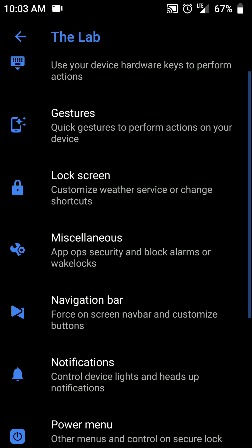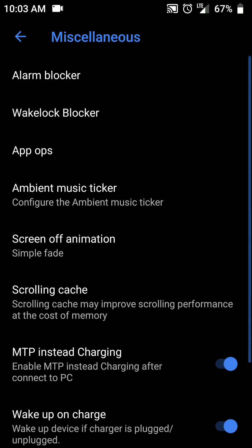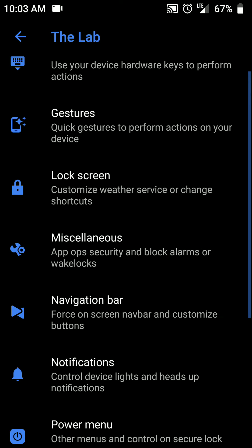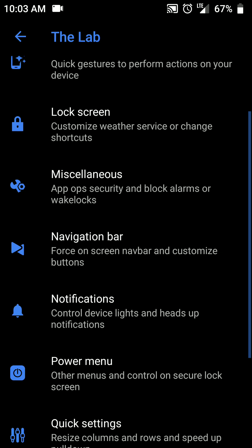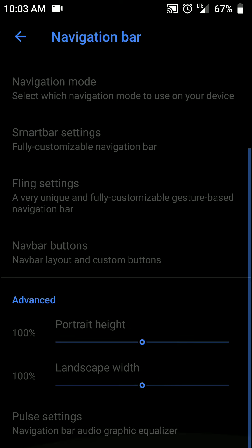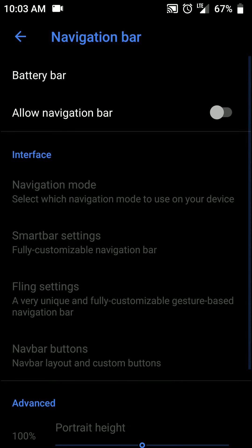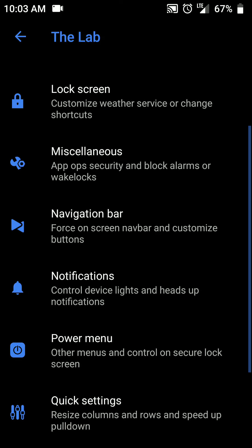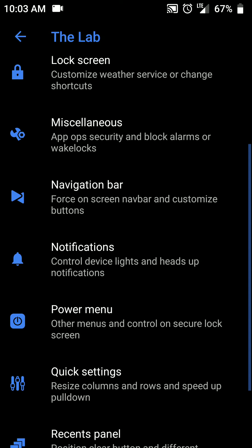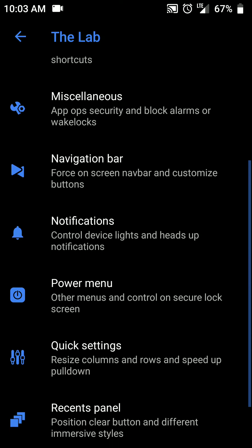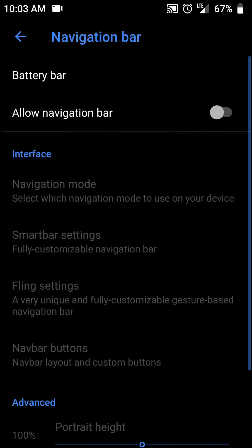And if this ROM looks a little bit familiar to you, then you should know that this ROM is a result of Liquid Remix ROM splitting into two.